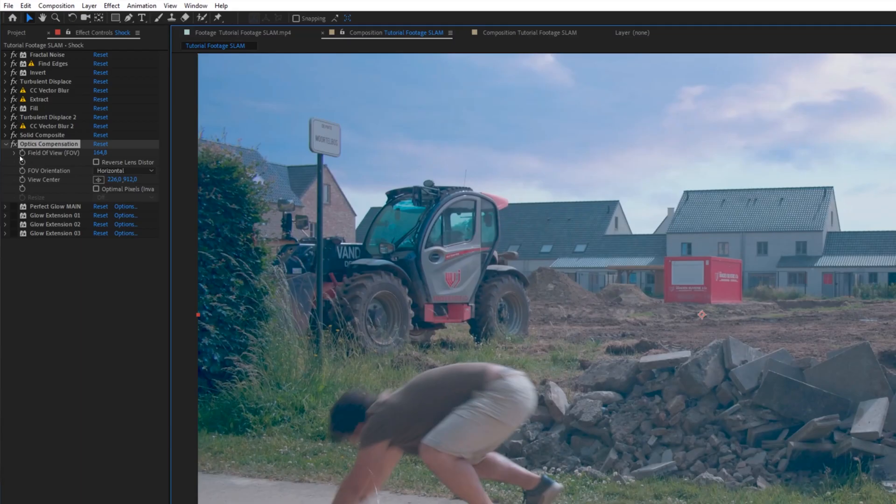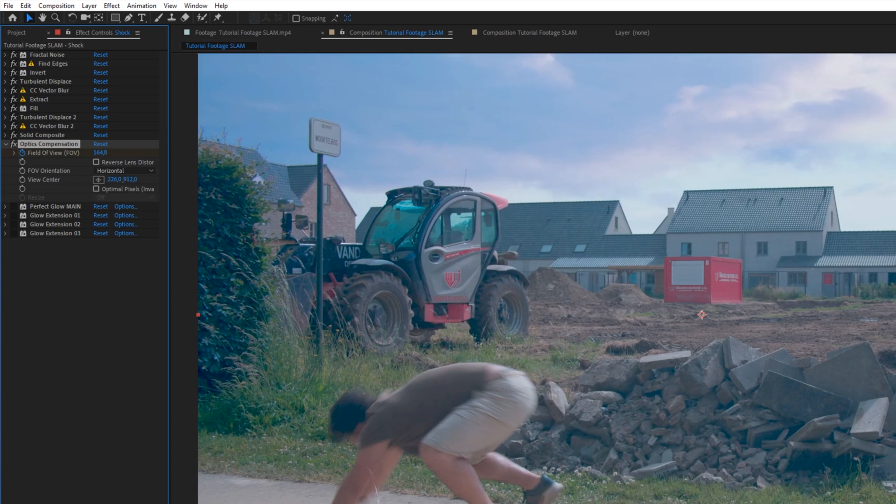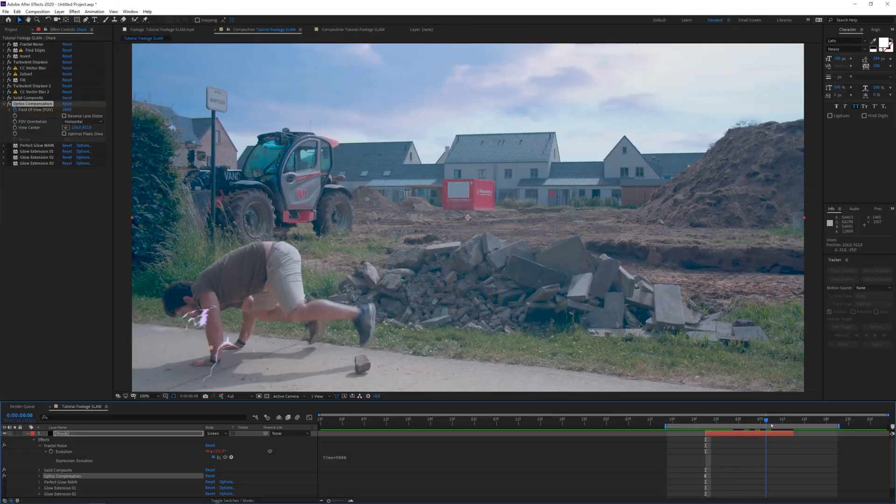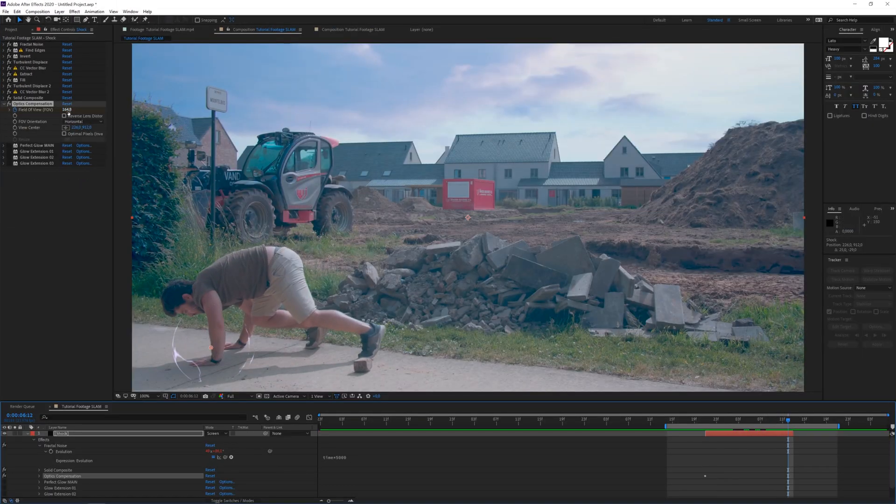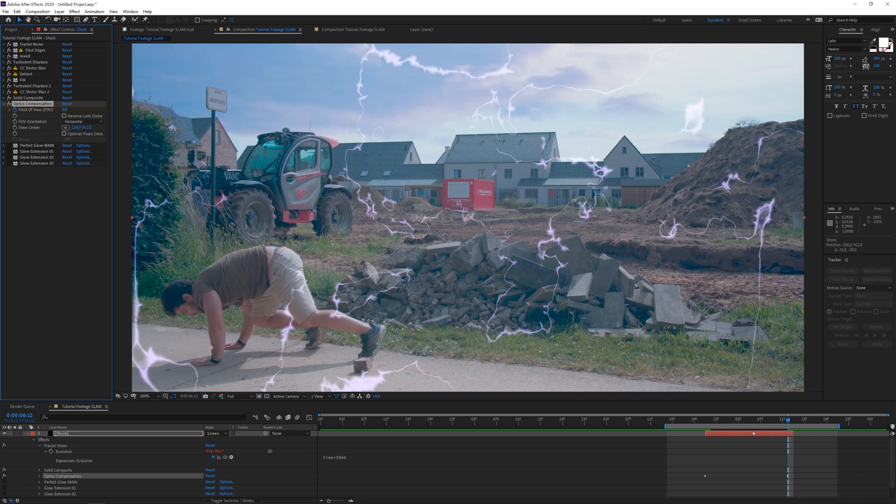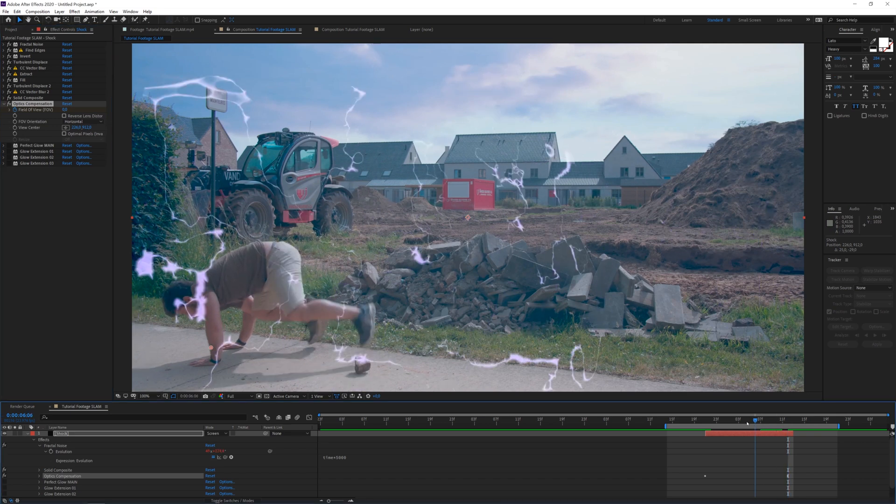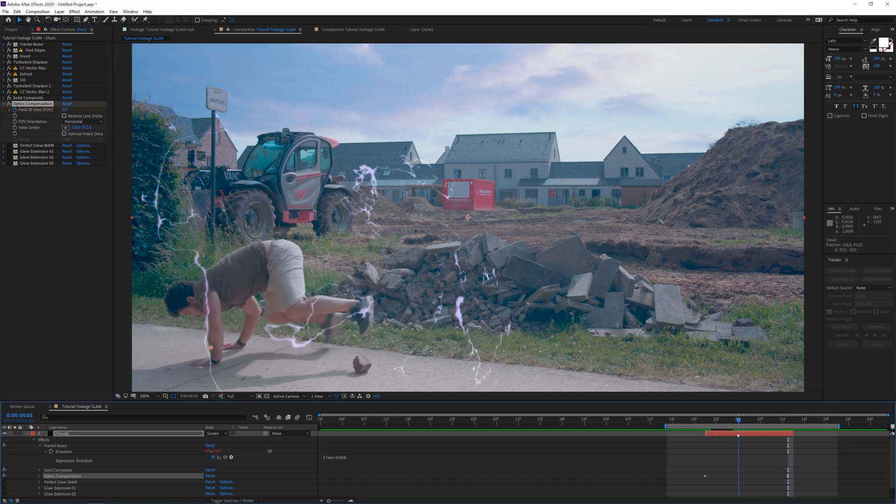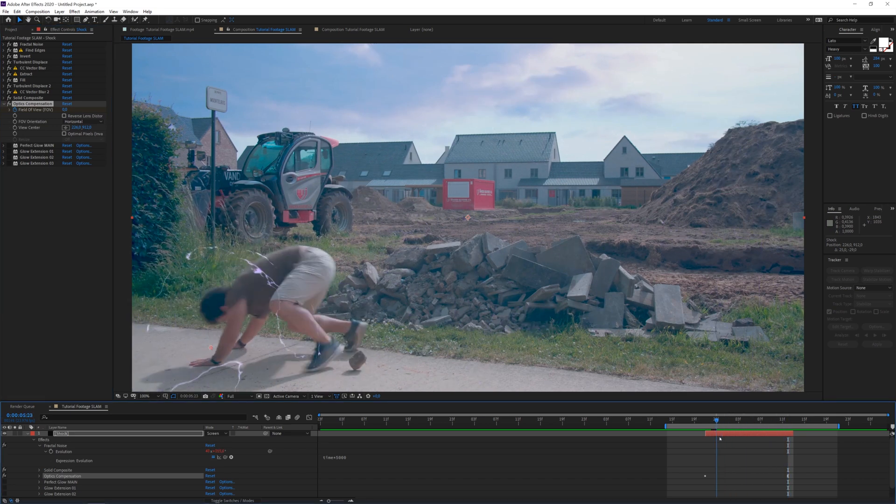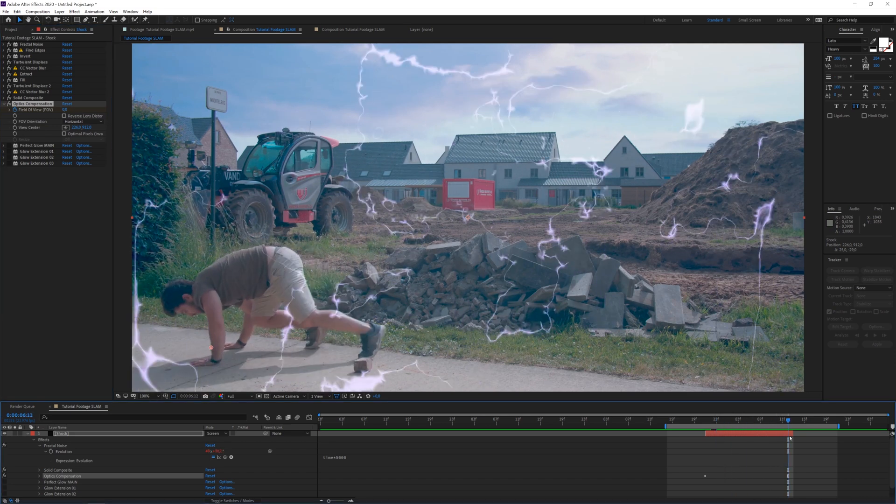And I'm going to put this kind of ball here in the center of my hands here. And at the beginning, I want to click on the stopwatch for the field of view. Move it all the way till the end. And then we want to set it to zero. So once you've done that, you should have something like this.